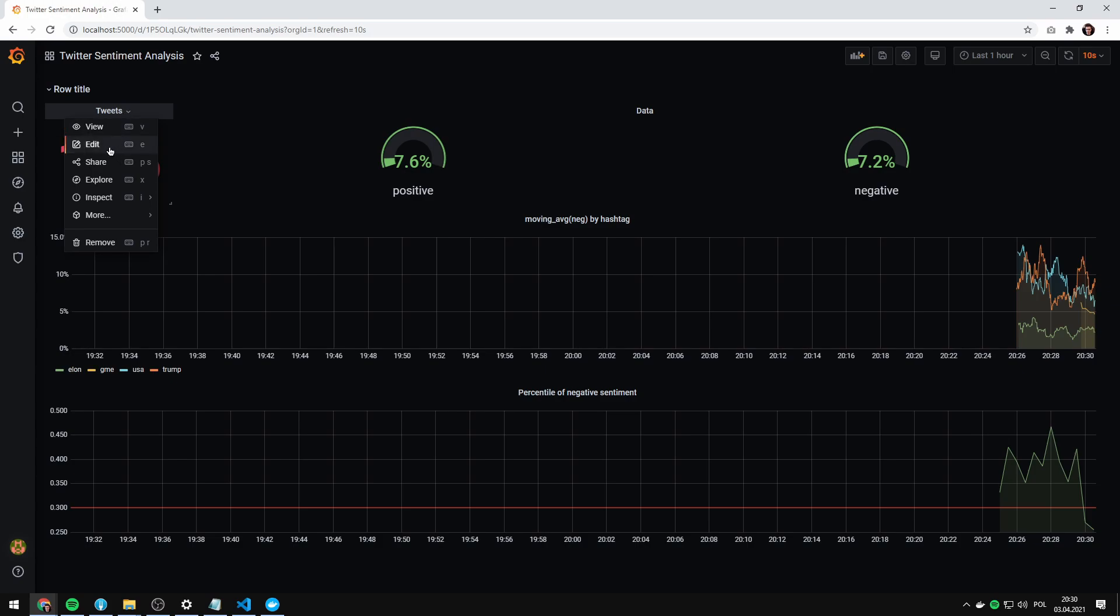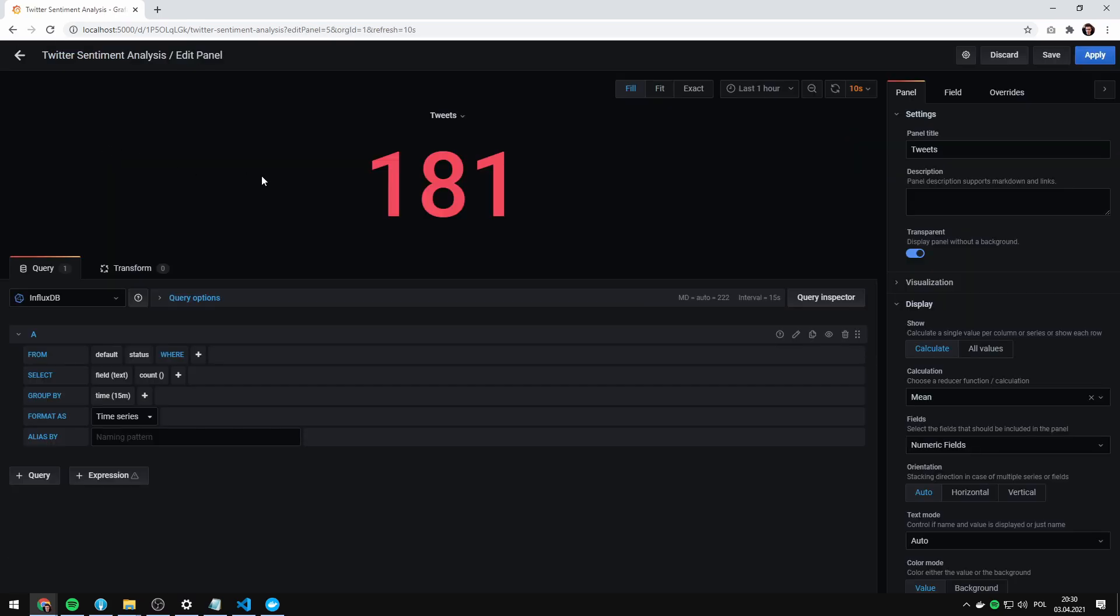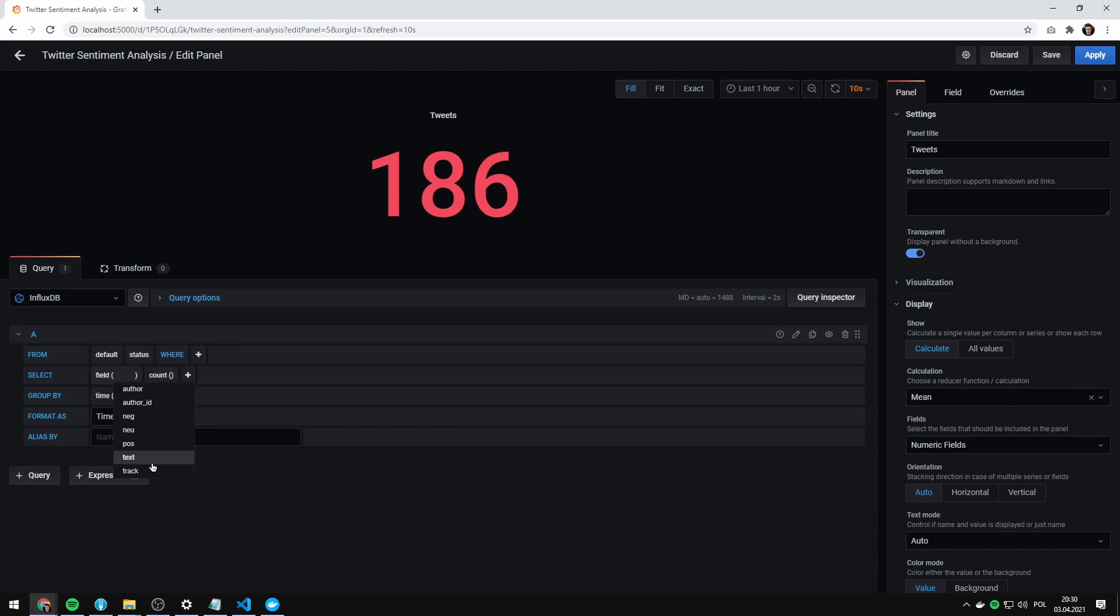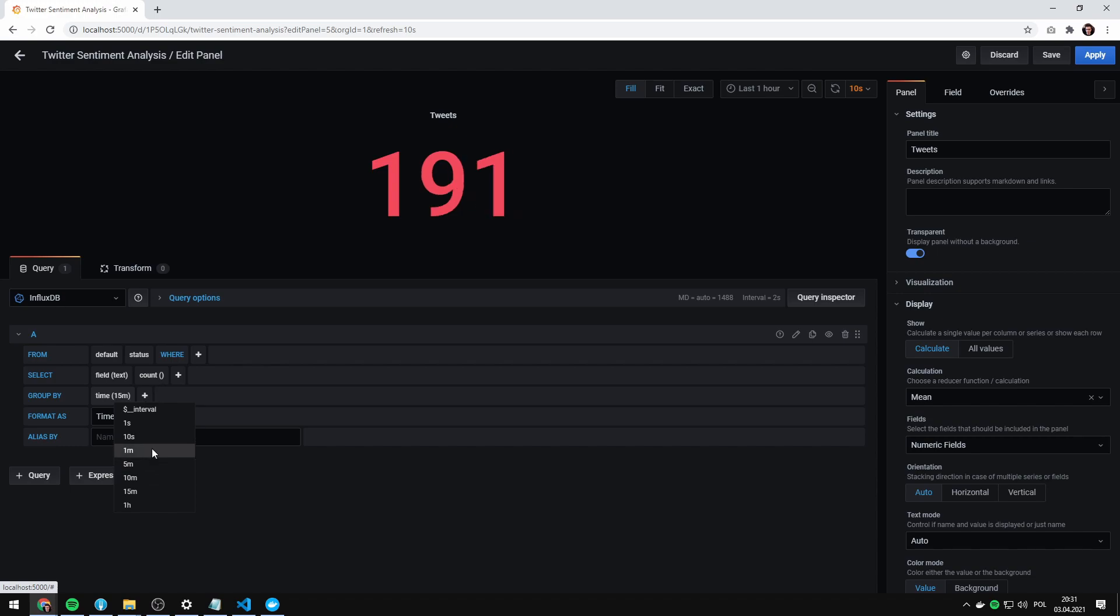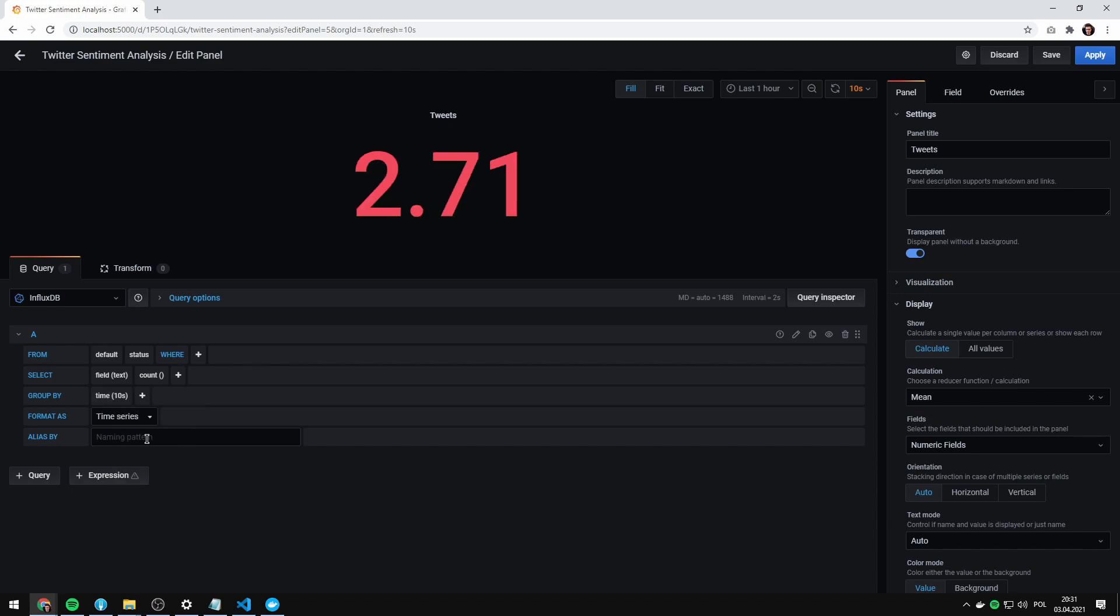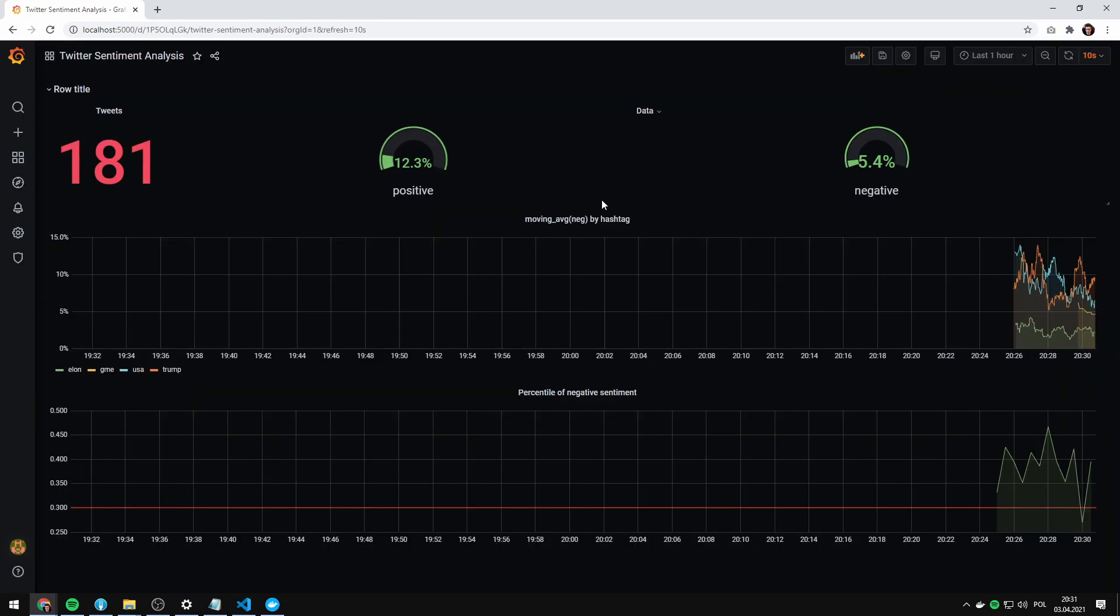You can edit every widget here by clicking the drop down and clicking edit. As you can see, everything is fairly simple to configure. We can change anything. For example, let's say we want tweets not from the last 15 minutes, but like one minute, maybe 10 seconds. And here we have it. I'm going back to 10 minutes and I'm gonna discard the changes.